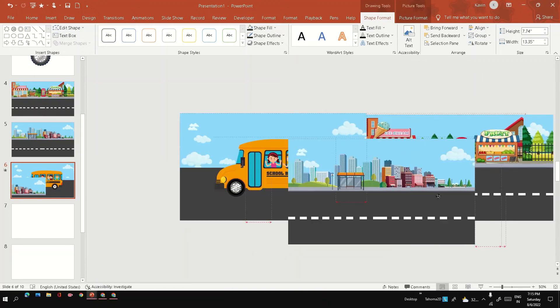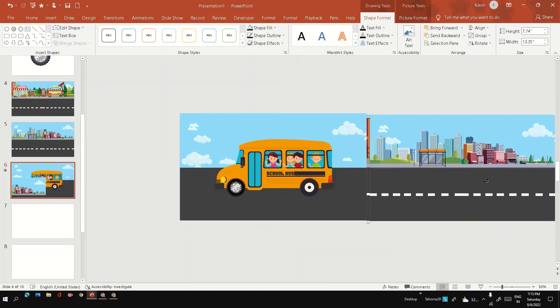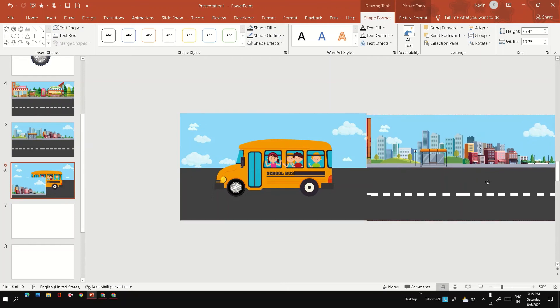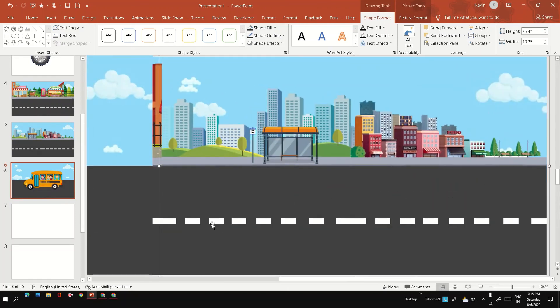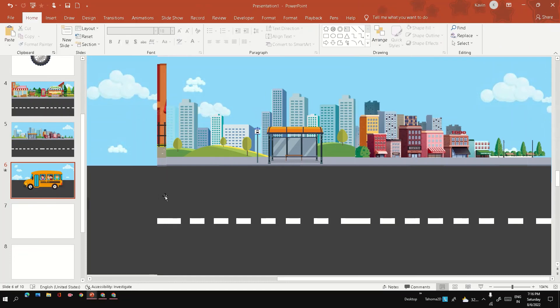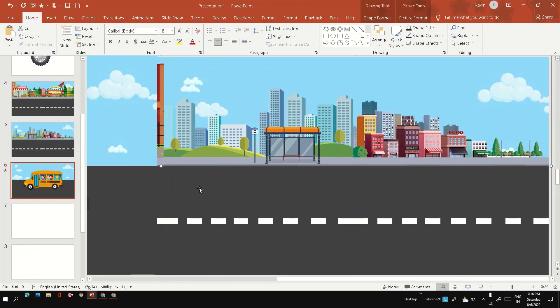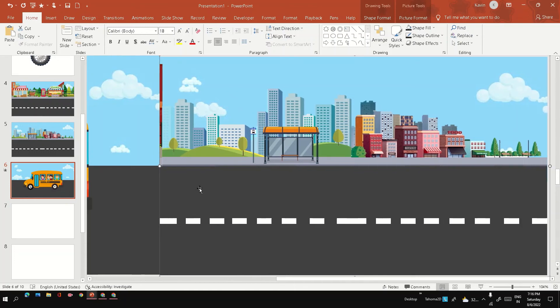To make sure, I have placed it just on top of it. I can even zoom and see whether it fits properly or not. Yeah, it looks okay.